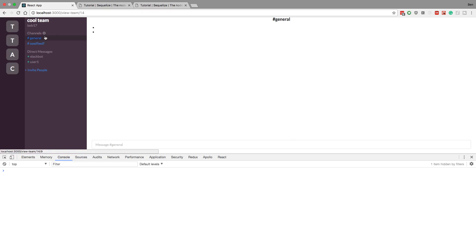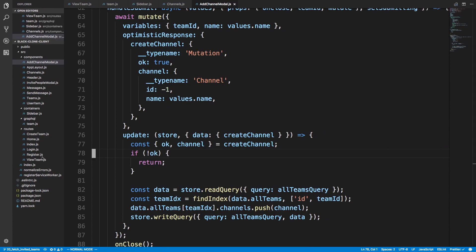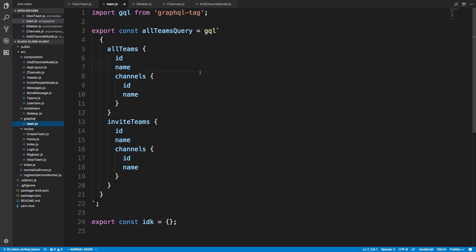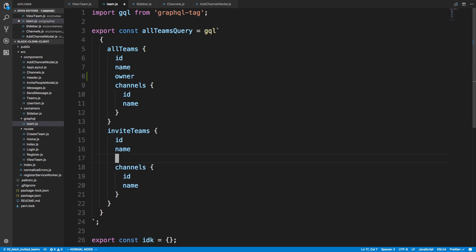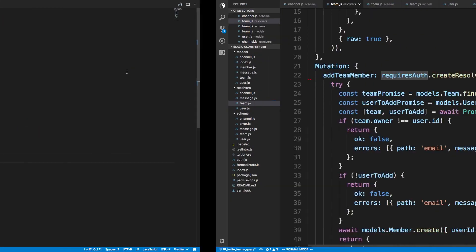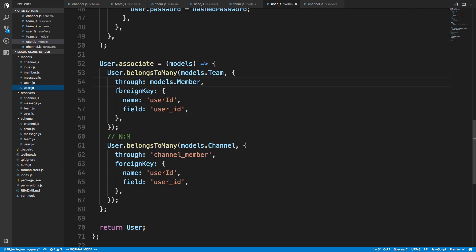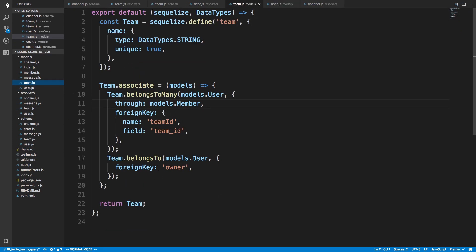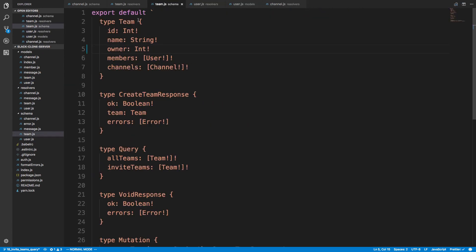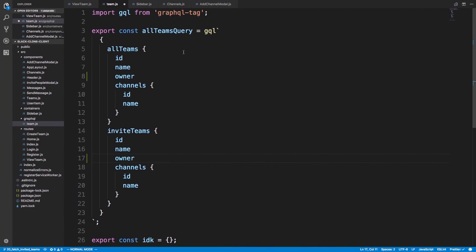Now for the front end — I was trying to add an owner field like this in GraphQL. I thought owner was just an integer like it is in our database, but I had made owner a User type in the schema. We don't actually need the whole user object — we just need the integer ID. So I'm changing owner to an Int in the schema. Our team model has an association to user called 'owner,' and an integer ID is all we need to check ownership.